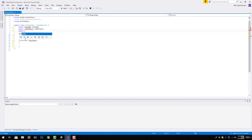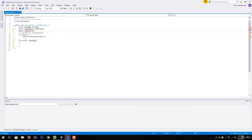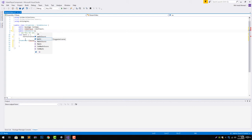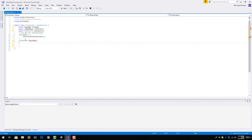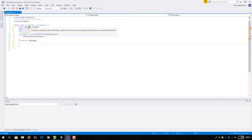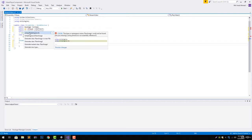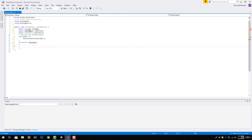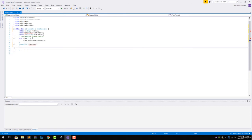Then public audio source audio source. To use raw image and video player we will need to give it some references. For raw image we will need Unity Engine dot UI and for video player we will need Unity Engine dot video. Now the error is gone.